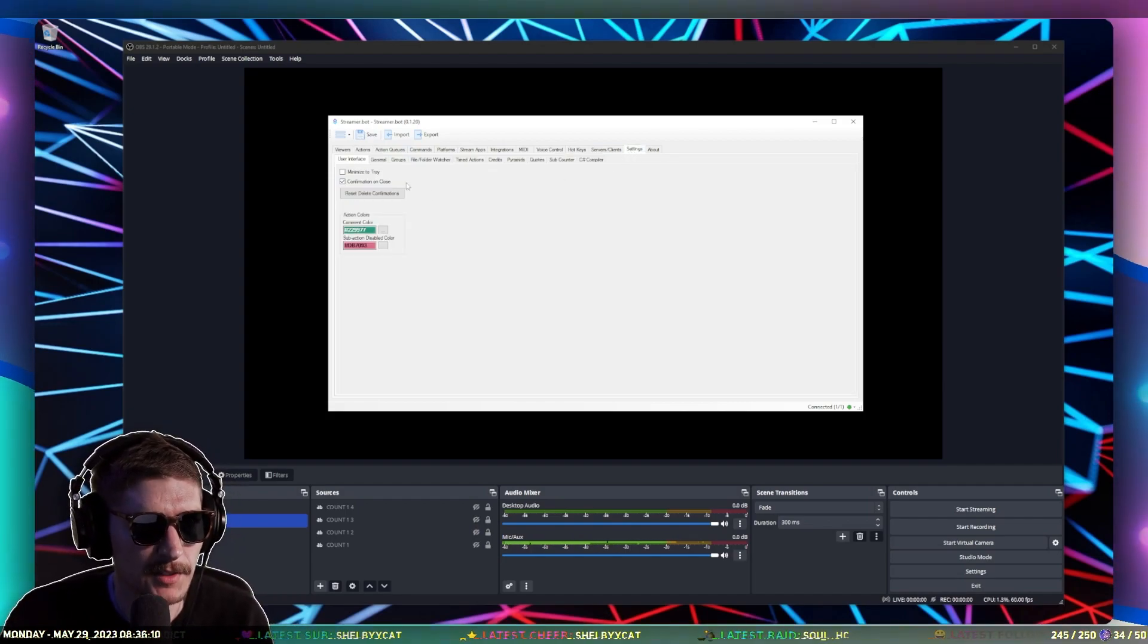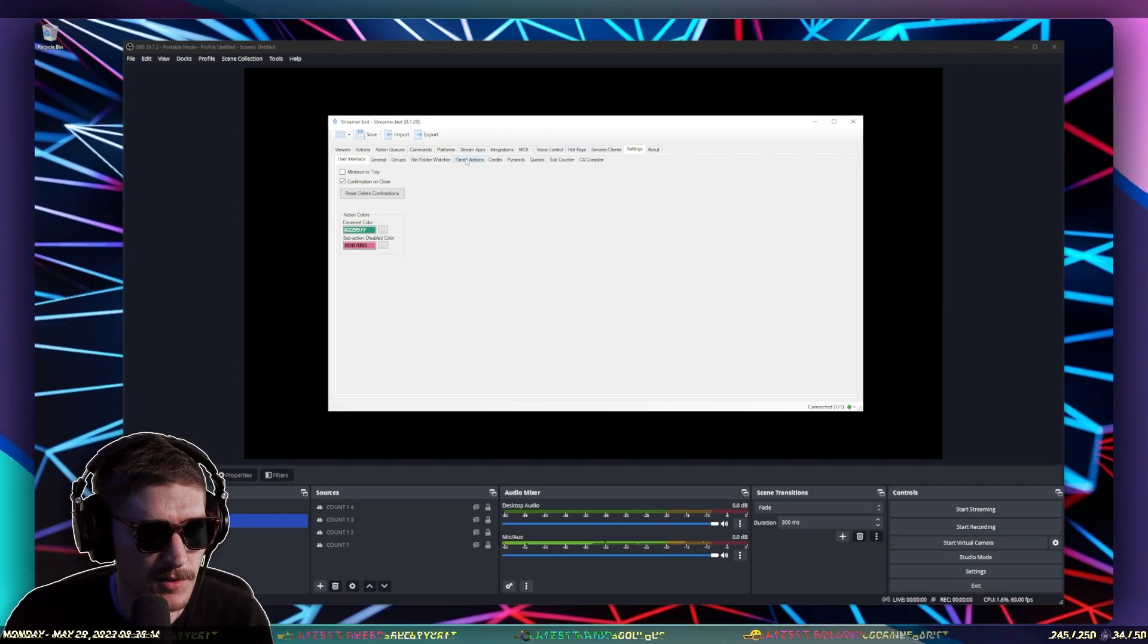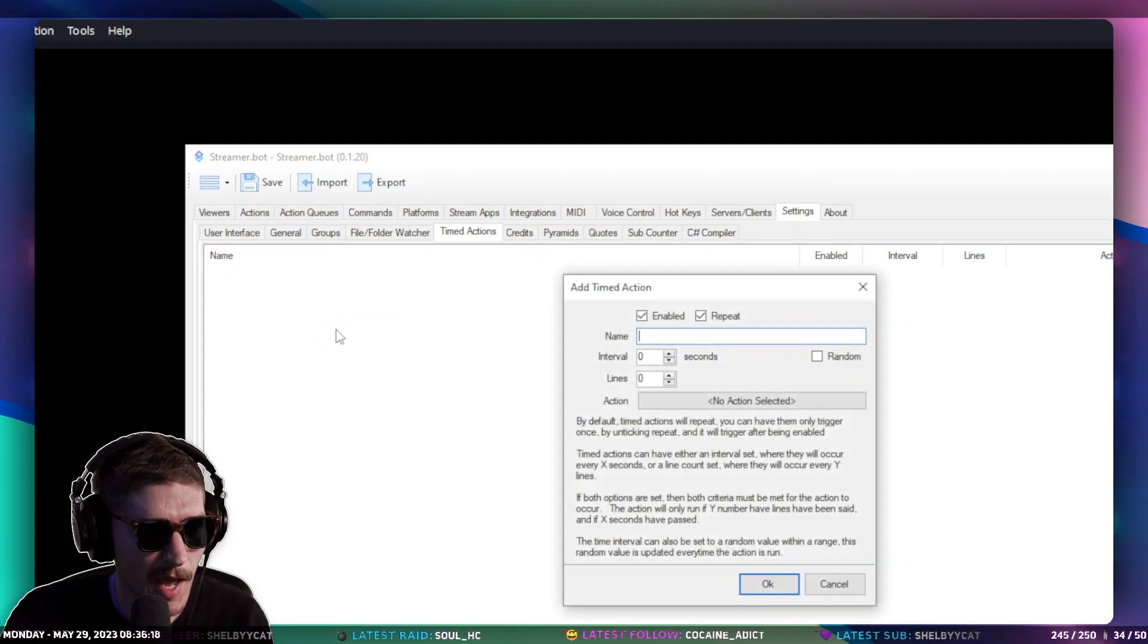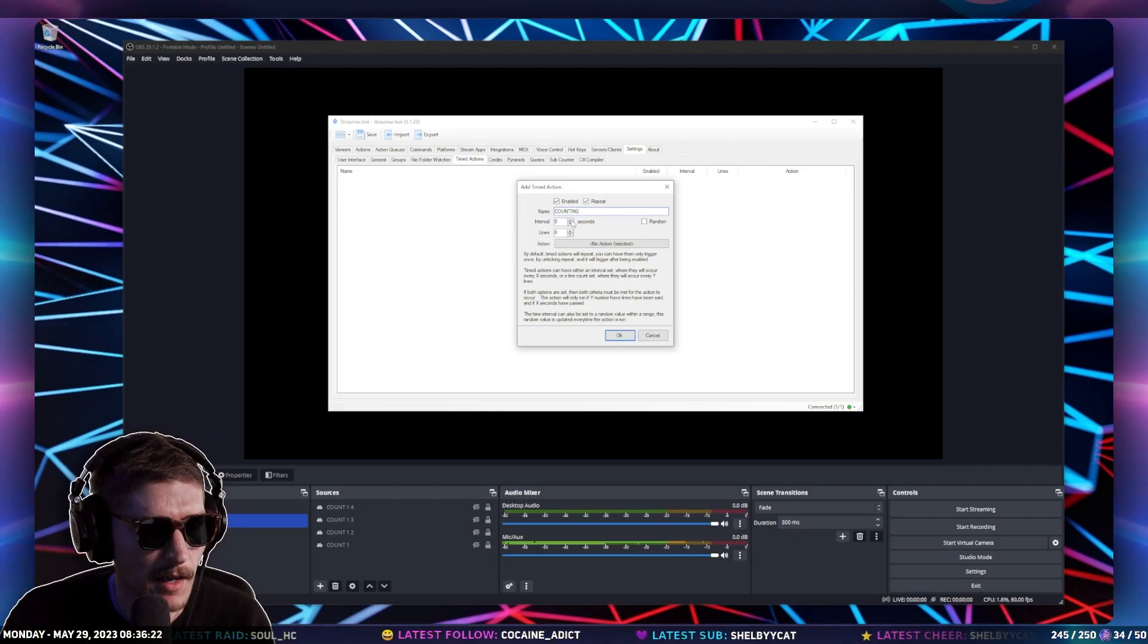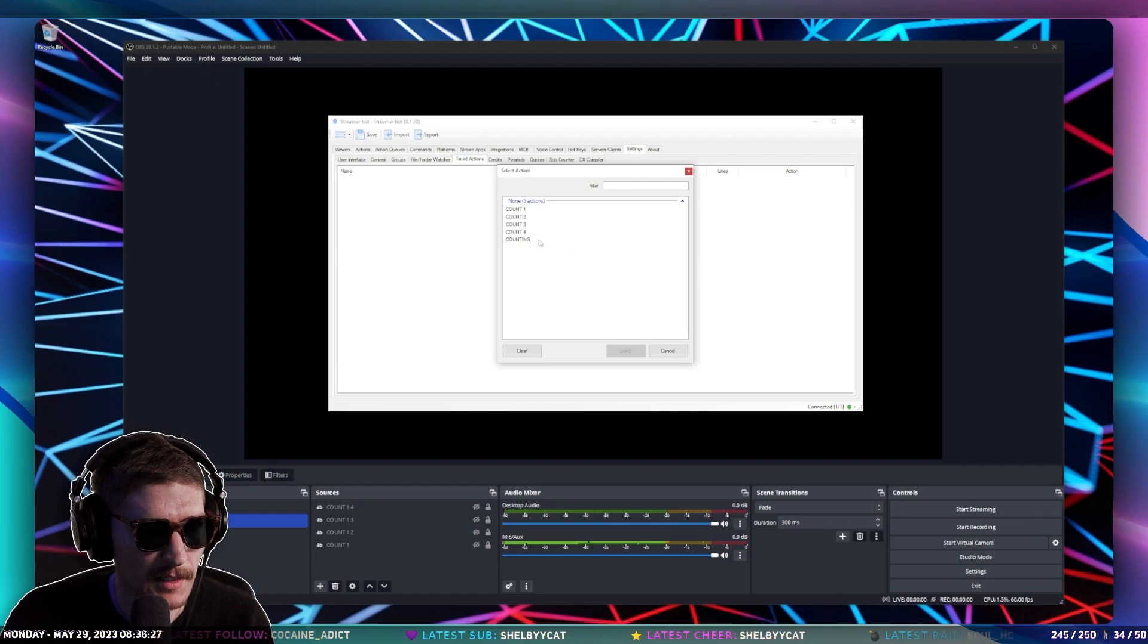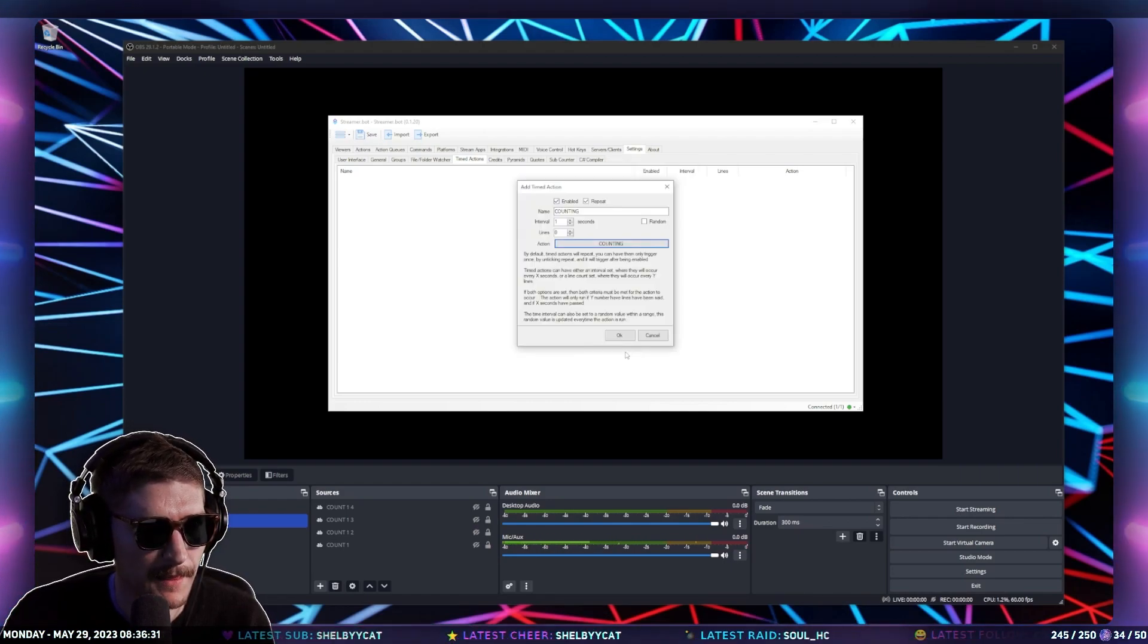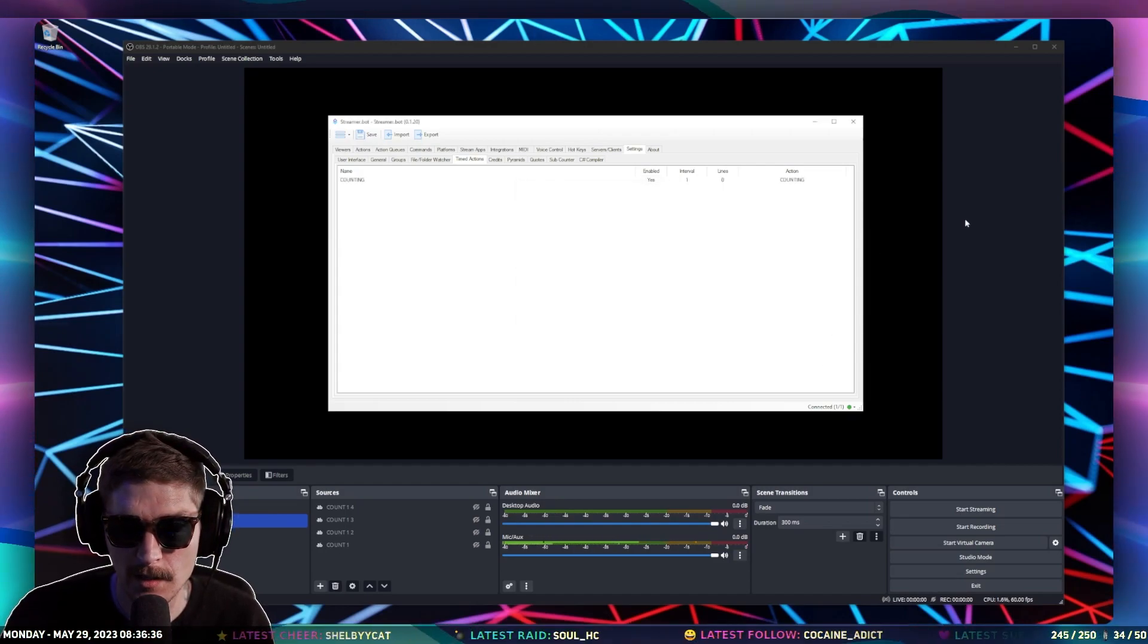The last thing we have to do is we need to go into the Settings tab and then go into Timed Actions. And then we're going to add a timed action and we'll call it Counting. And then we'll do an interval of one second. And then the action that we're going to be triggering is Counting. Select that. And now it should work.